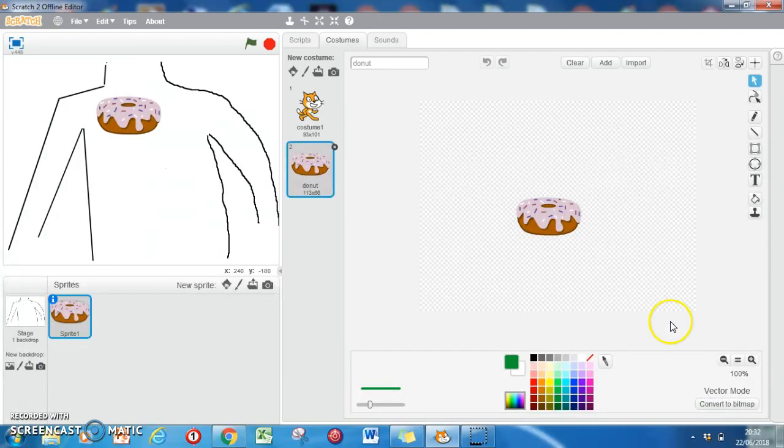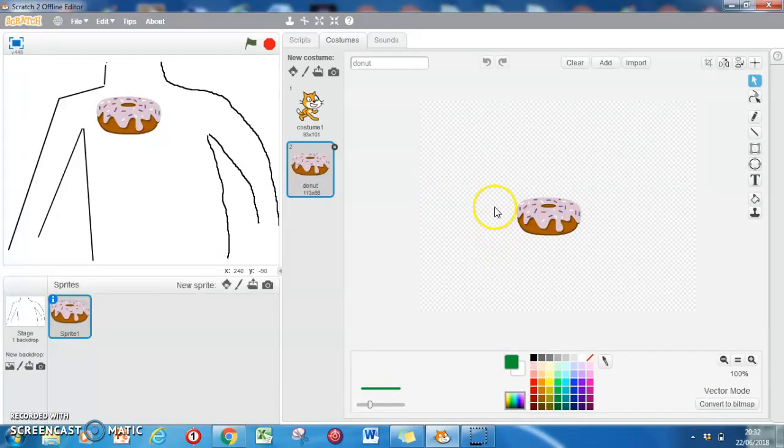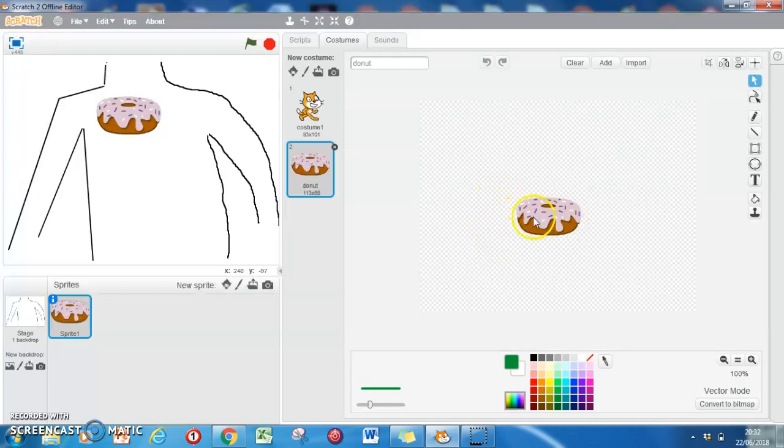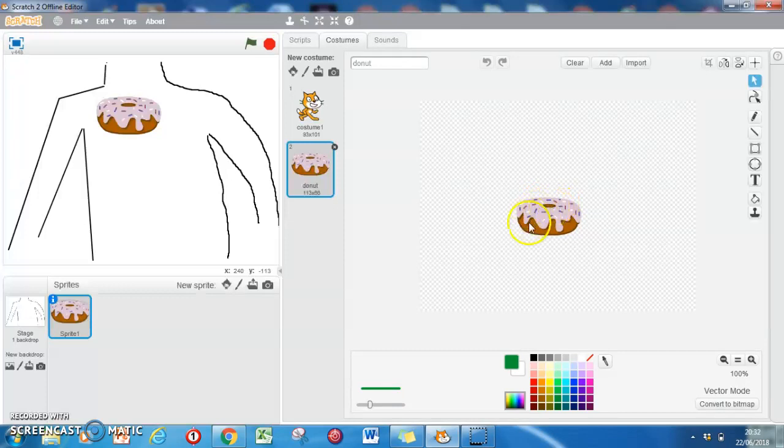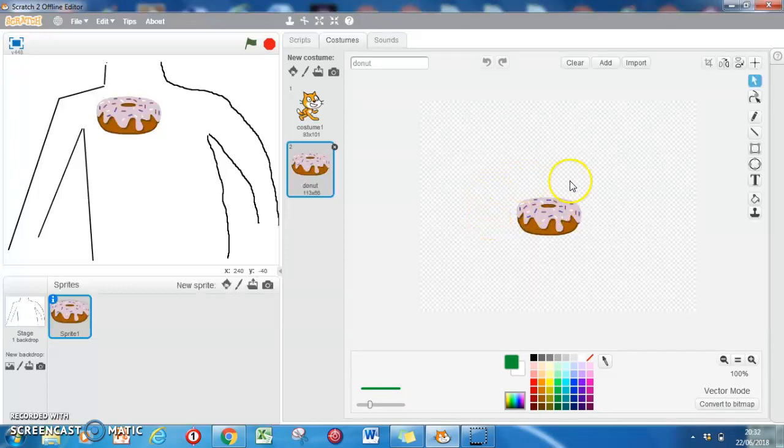Right, so there's our donut. The donut's made of different bits - there's the brown bit, the frosting, and then the little hole which is a brown circle. When we do things, you've got to make sure we group all these different parts together.